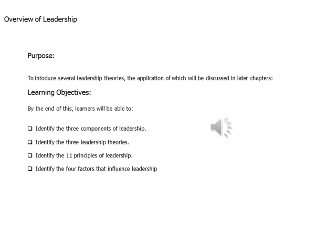Overview of Leadership — Purpose: to introduce several leadership theories, the application of which will be discussed in later chapters. Learning Objectives: learners will be able to identify the three components of leadership, identify the three leadership theories, identify the eleven principles of leadership, and identify the four factors of leadership influence.